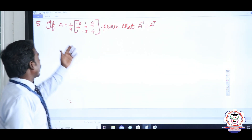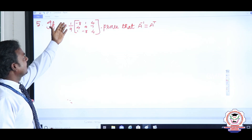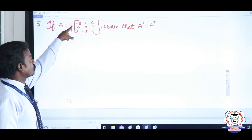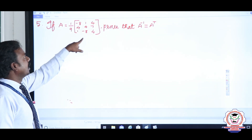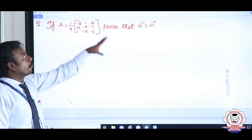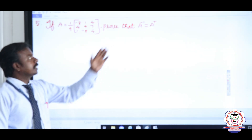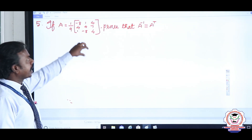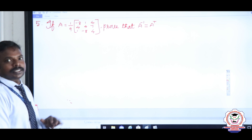In question number 5, they have given: if A equals 1/9 of a 3×3 matrix with first row [−8, 1, 4], second row [4, 4, 7], and third row [1, −8, 4]. Prove that A inverse equals A transpose — that is, the transpose of this matrix equals its inverse.